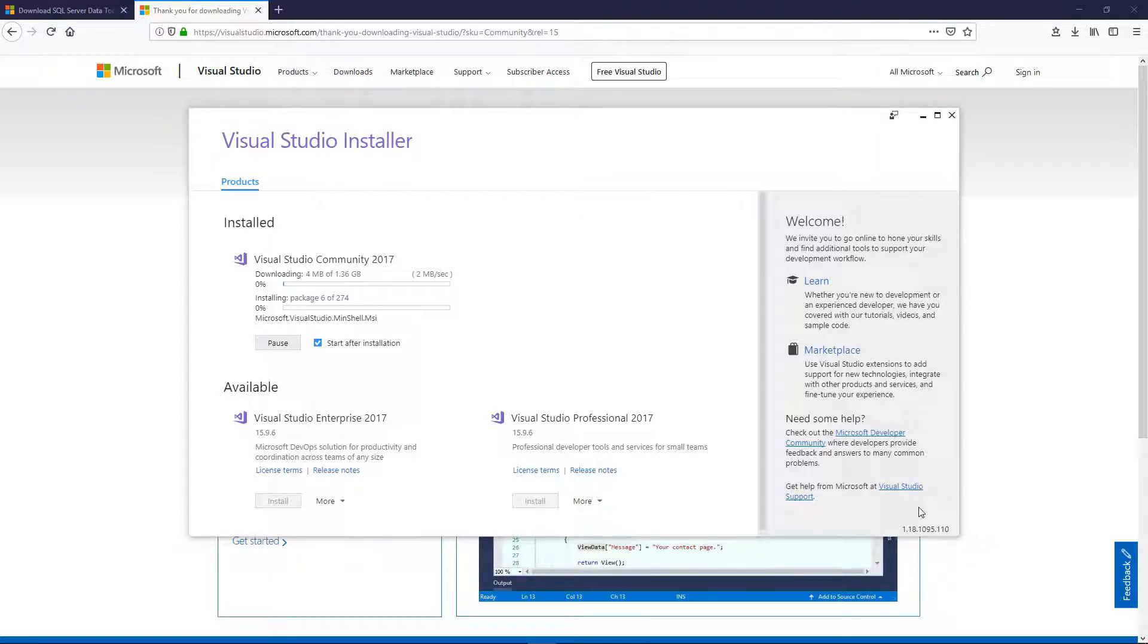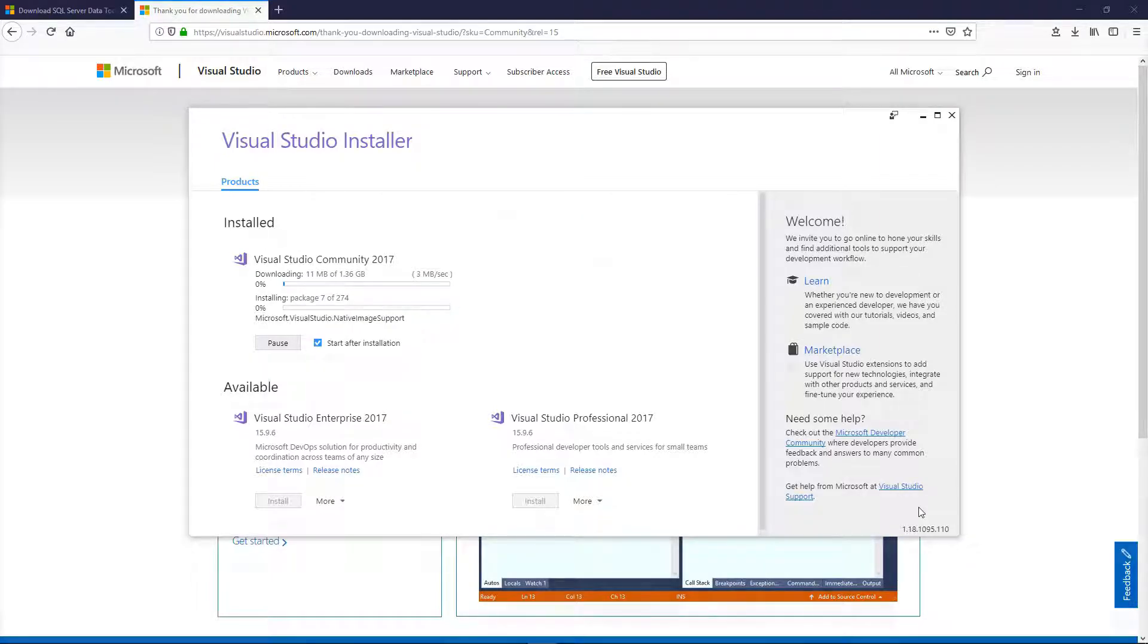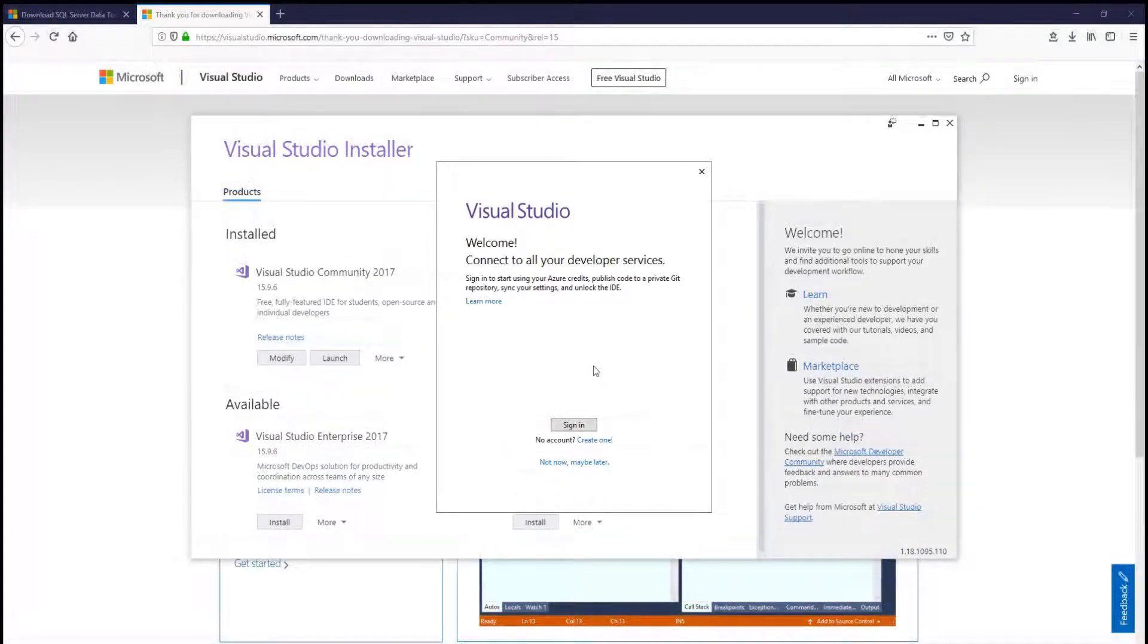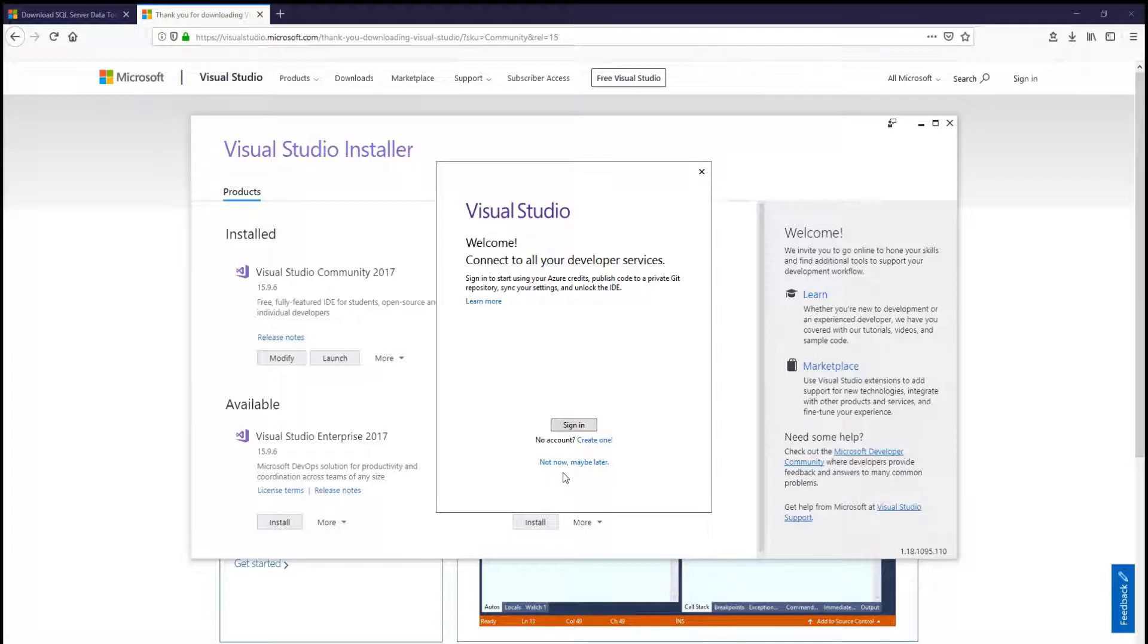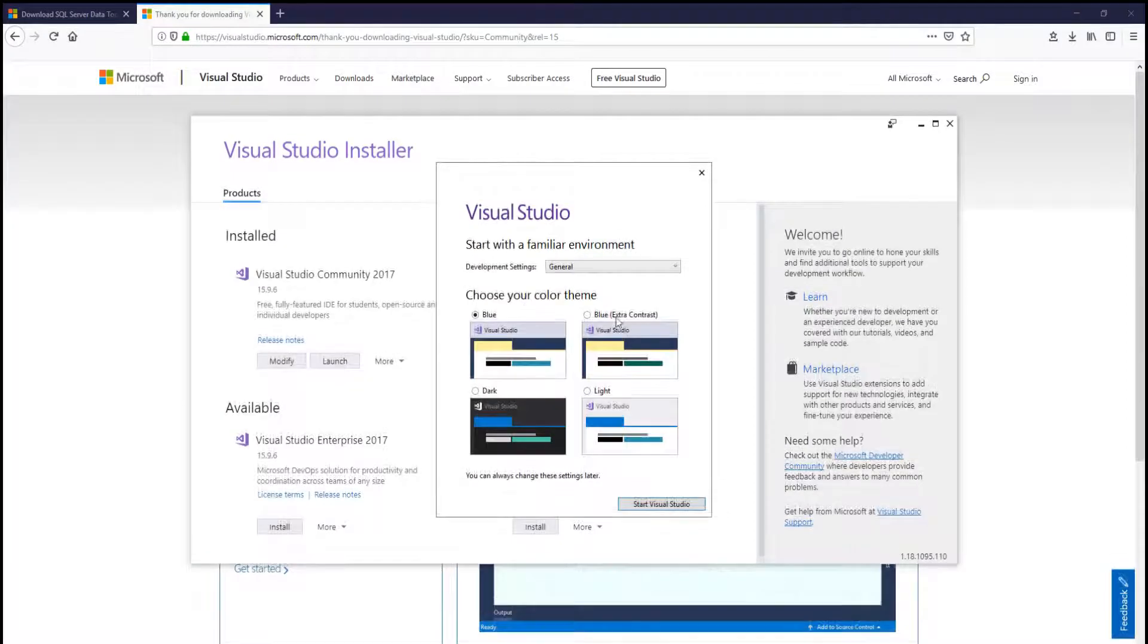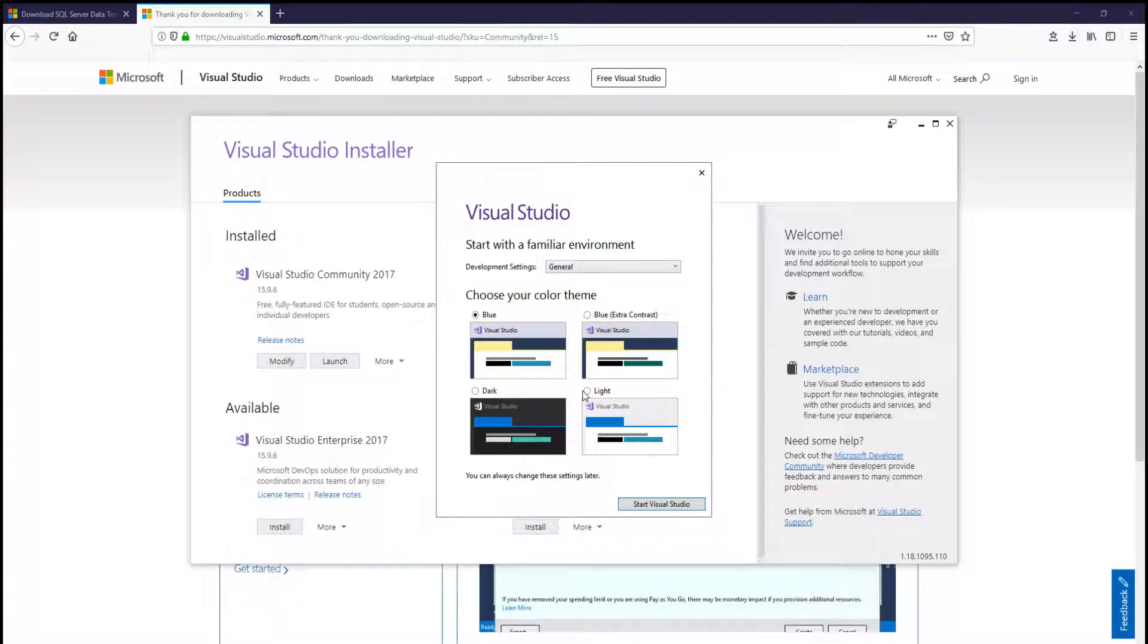I will pause this while it goes because this is going to take a few minutes. Once complete, you'll get this welcome screen. We are going to skip signing up and just click Not Now, Maybe Later. You can select what theme you want. I'll just stick with the regular one.